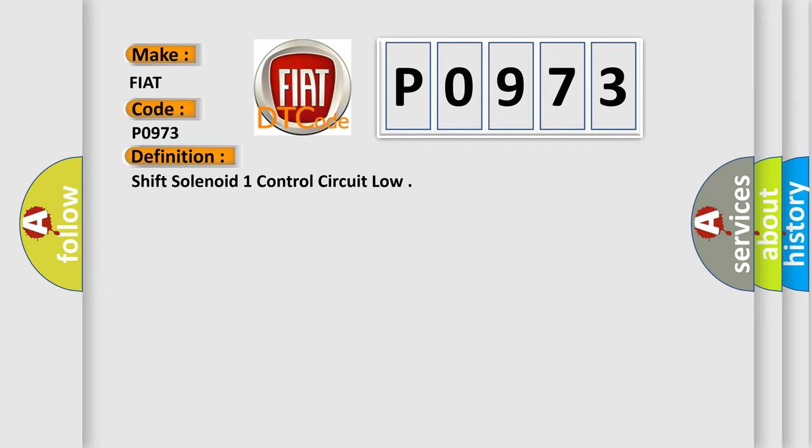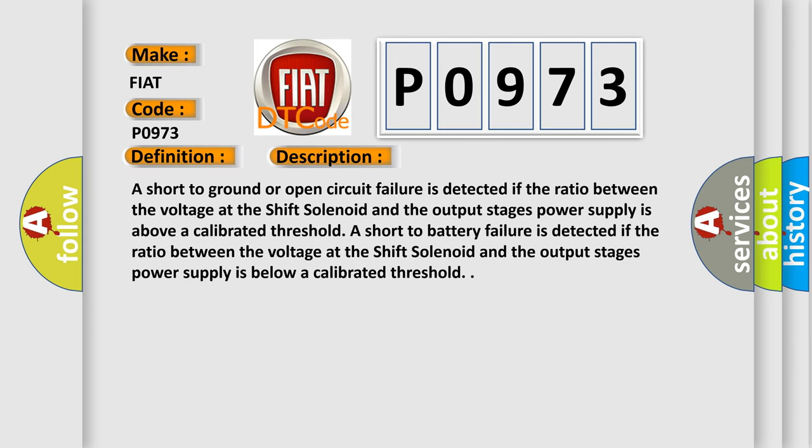And now this is a short description of this DTC code. A short to ground or open circuit failure is detected if the ratio between the voltage at the shift solenoid and the output stages power supply is above a calibrated threshold. A short to battery failure is detected if the ratio between the voltage at the shift solenoid and the output stages power supply is below a calibrated threshold.